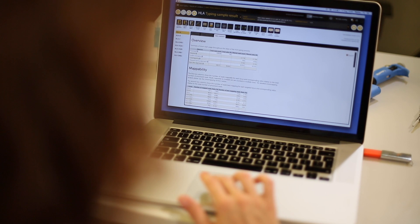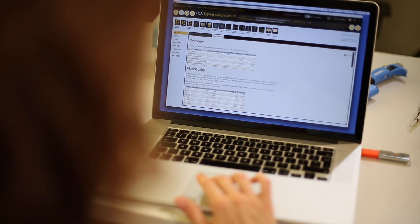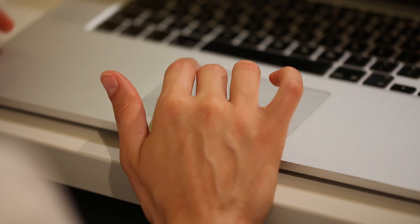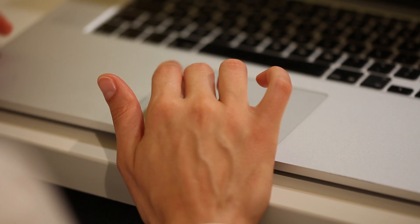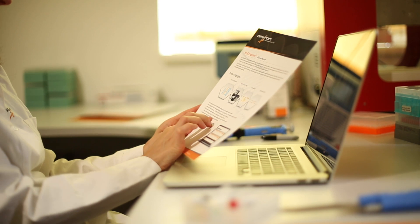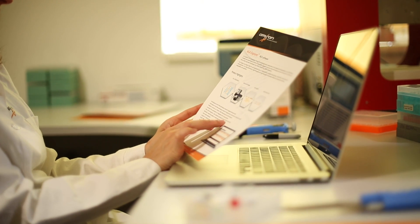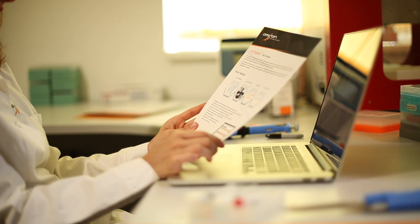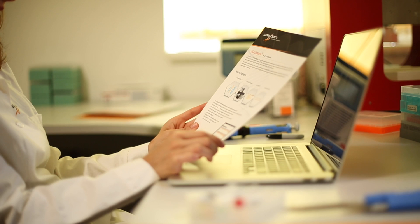With correct setup, HLA-Explore can be run without user intervention directly after sequencing, to power up your data analysis and improve your research experience.